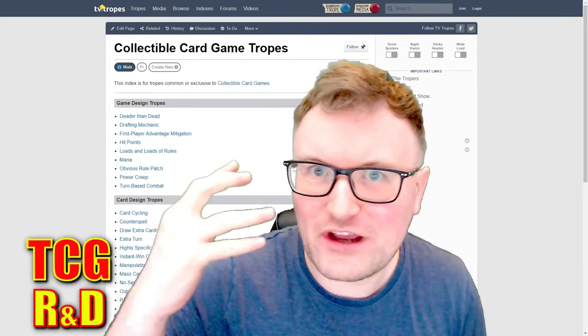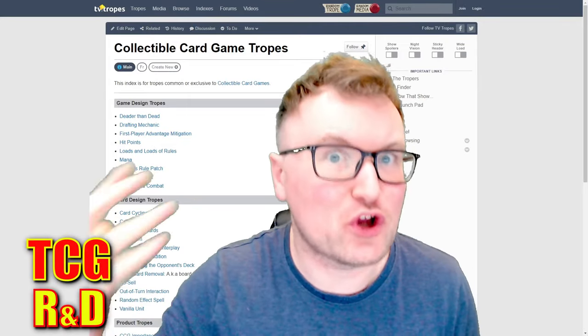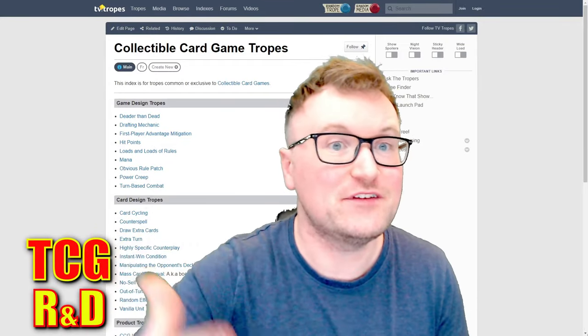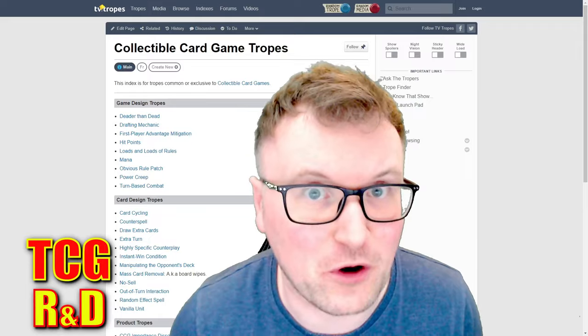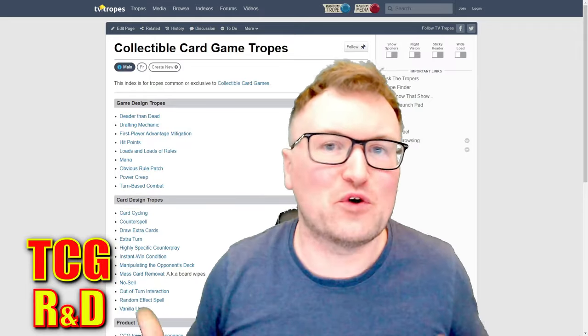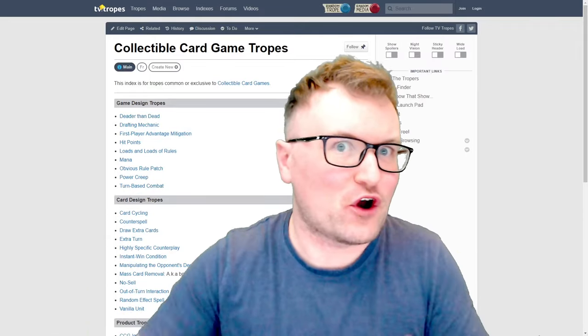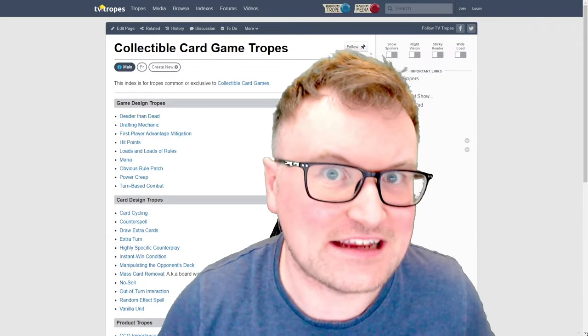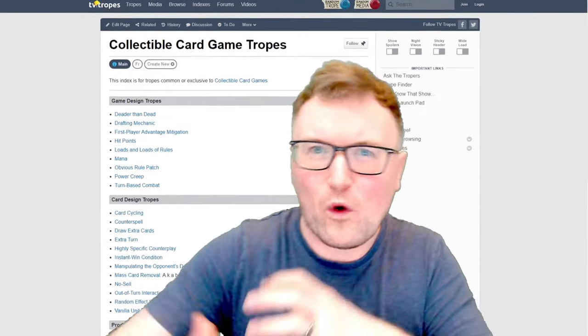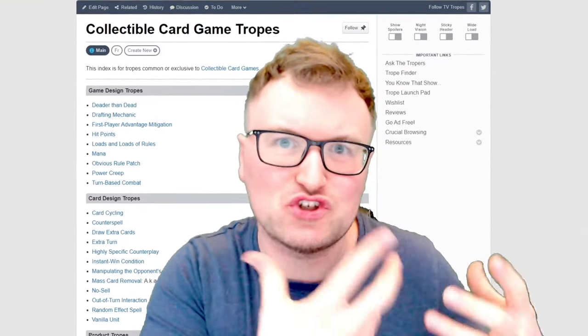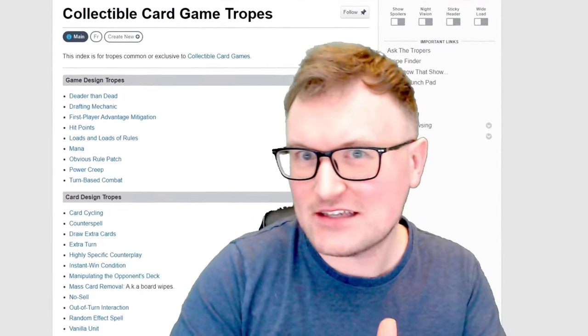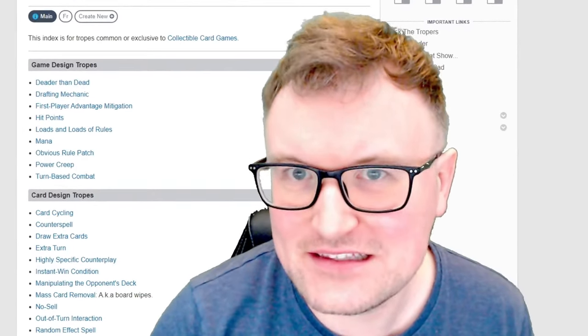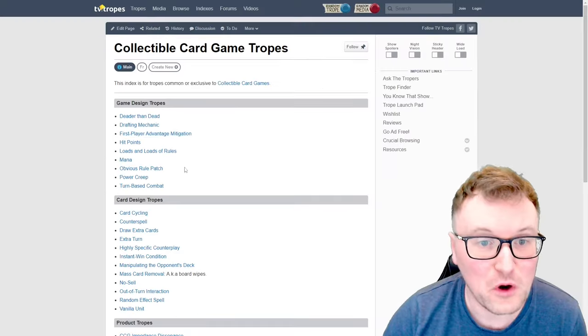Today we are taking a look at collectible card game tropes from tvtropes.com. In this video we're going to look through the consistencies of card game design to see what we're doing right and what maybe we should change when designing your own homemade TCG.